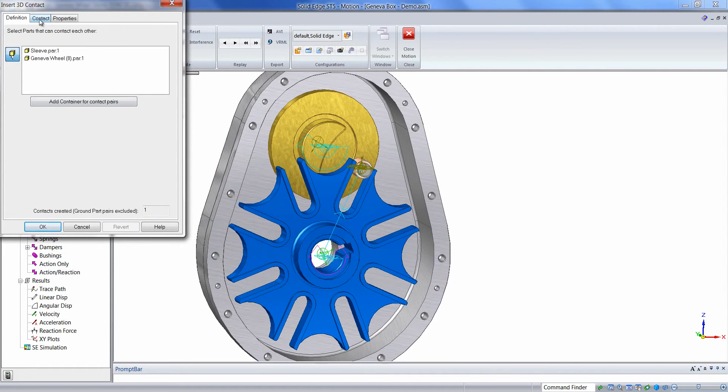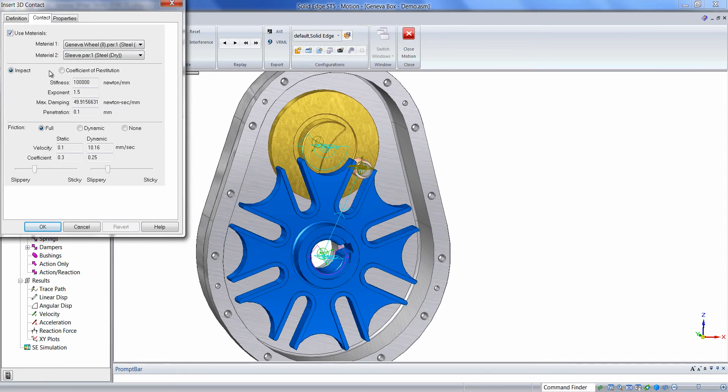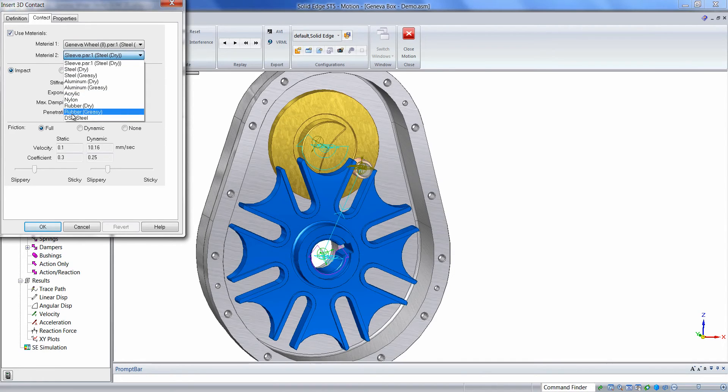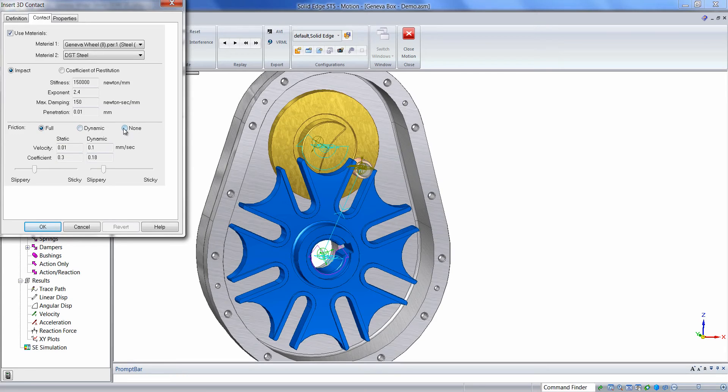We can select the Contact tab. We can define the material types for the collisions, and we can turn friction on or off. To start with the basic simulation, we'll model with friction off.